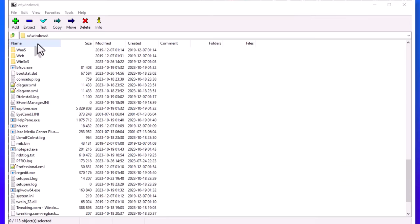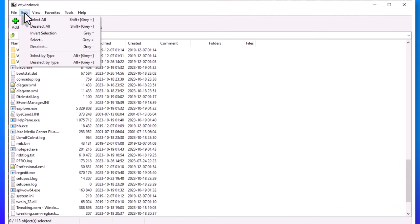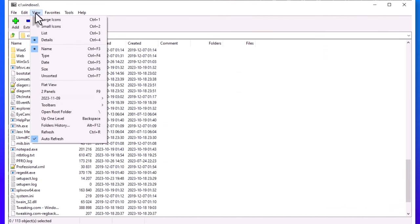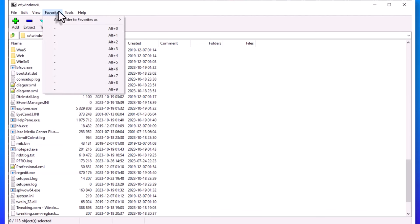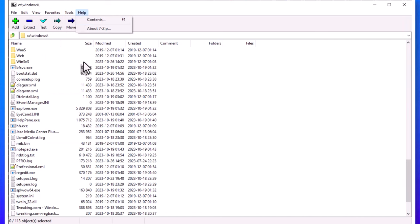At number one, we have 7-Zip by Igor Pavlov. 7-Zip is a free file archiving and compression tool that can help you manage your files more efficiently. This software can help you compress large files into smaller, more manageable sizes, as well as extract files from various archive formats. This is the only compression tool I need, as its features are plentiful and for me acts as a complete replacement to Windows native compression tools. You can find the download links for these programs in the description below.